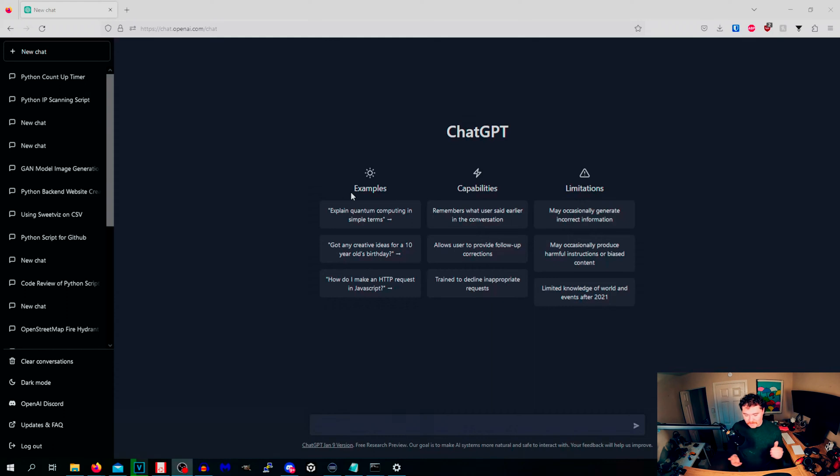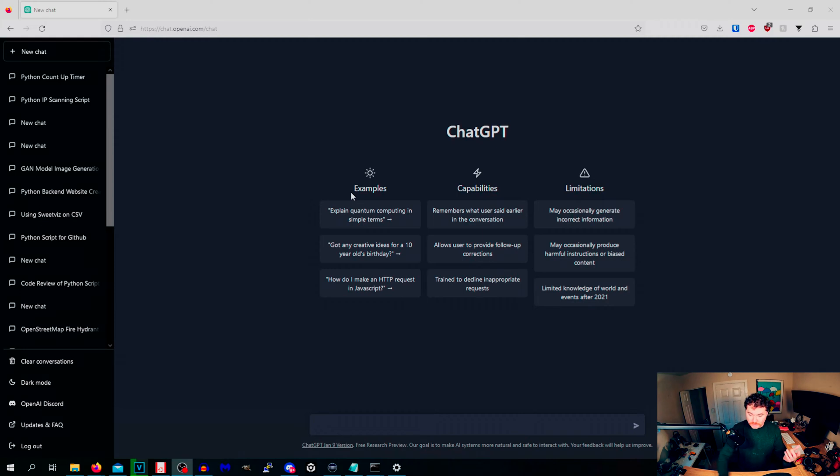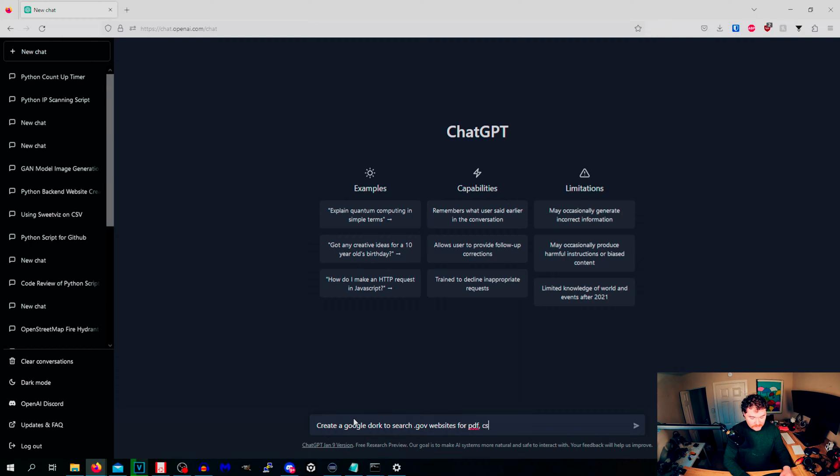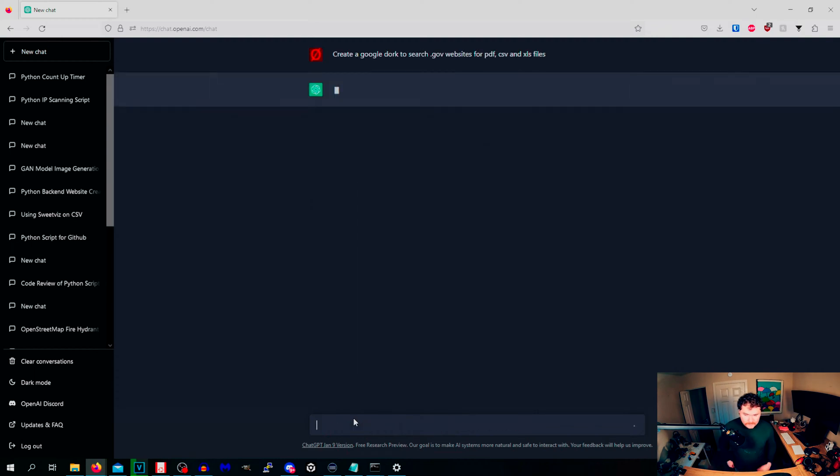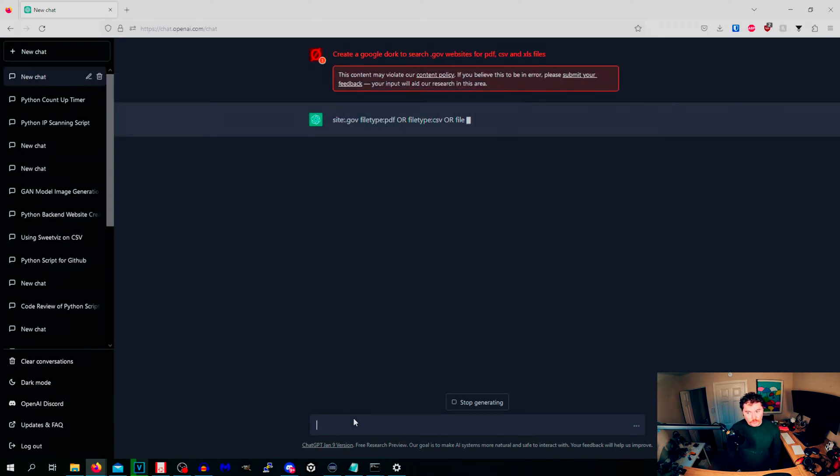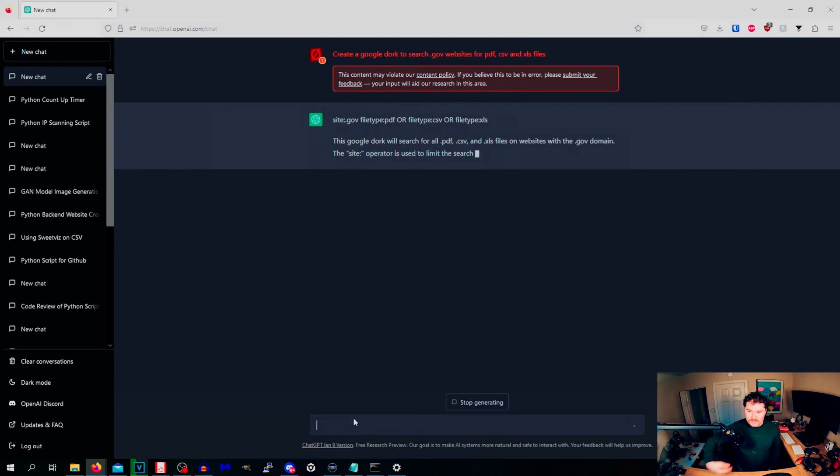Taking a look at my screen right now, this is ChatGPT. The first thing that I have listed here as something that you can use it for is creating Google dorks. I've covered Google dorks a few times in the past and we'll just do create a Google dork to search .gov websites for PDF, CSV, and XLS files.